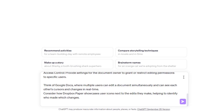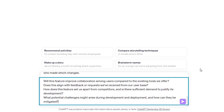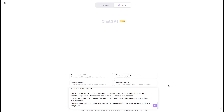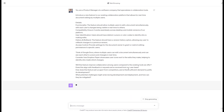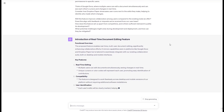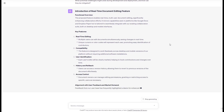Let's provide a Sense Check as well: Will this feature improve collaboration among users compared to the existing tools we offer? Does this align with feedback or requests we've received from our user base? How does this feature set us apart from competitors, and is there sufficient demand to justify its development? What potential challenges might arise during development and deployment, and how can they be mitigated? Now let's click Enter and see what GPT-4 answers — and we get a very comprehensive answer with the requirements for such a product.